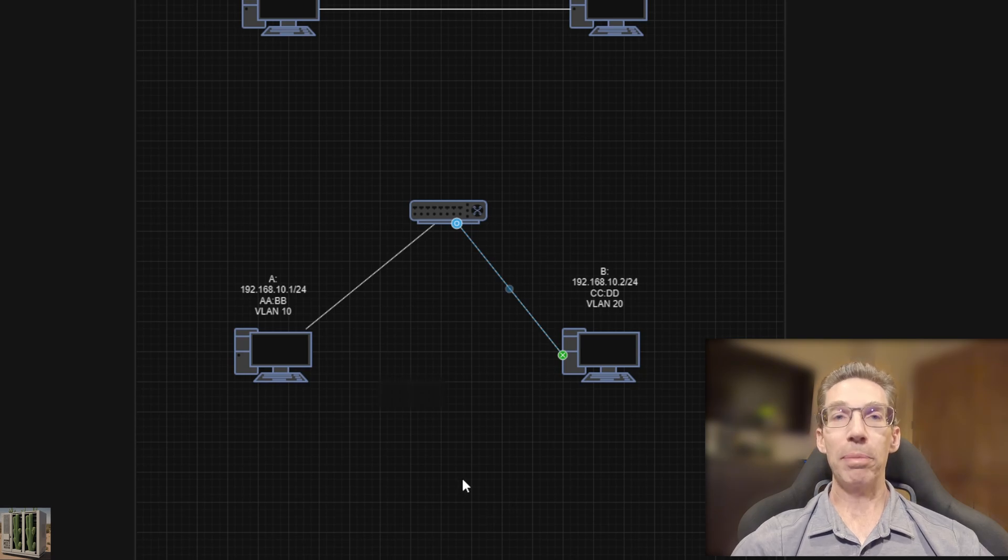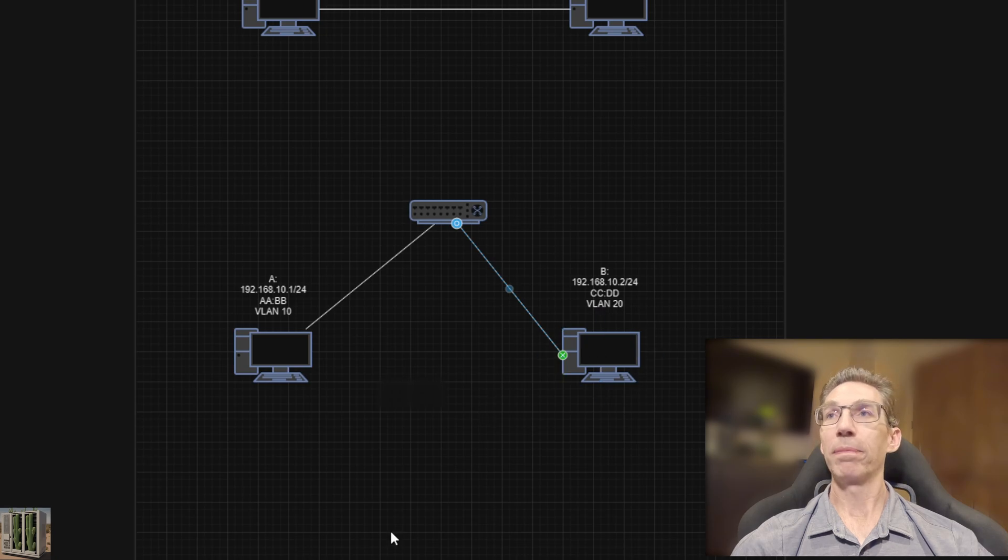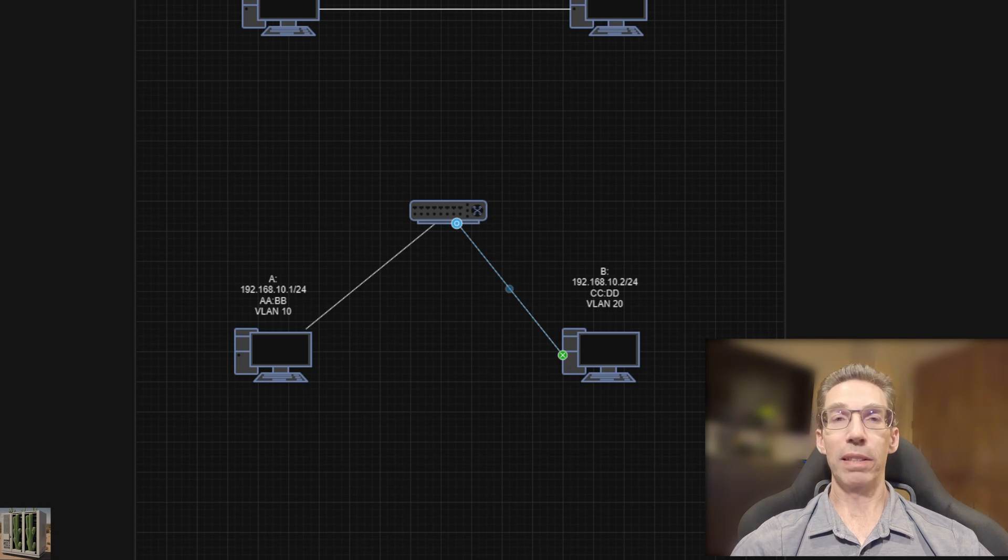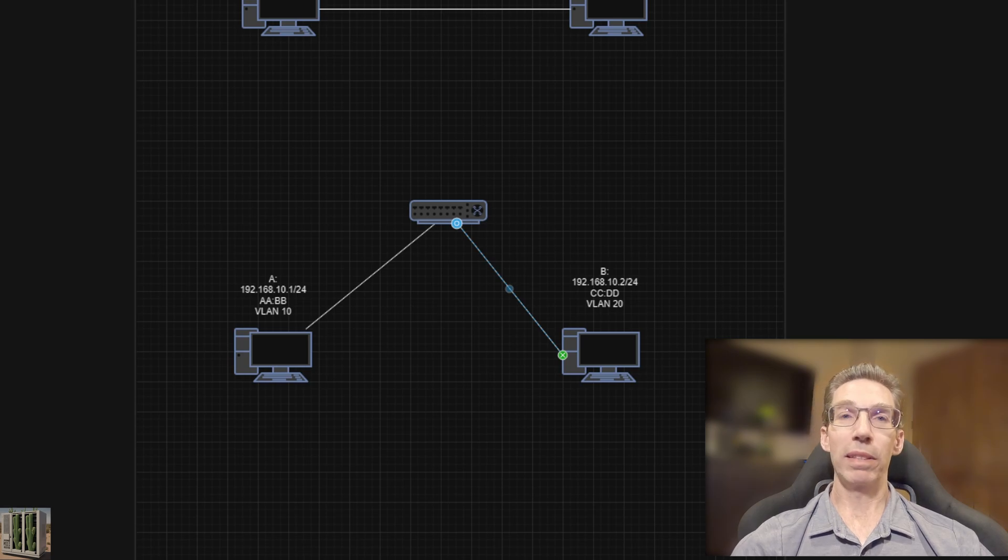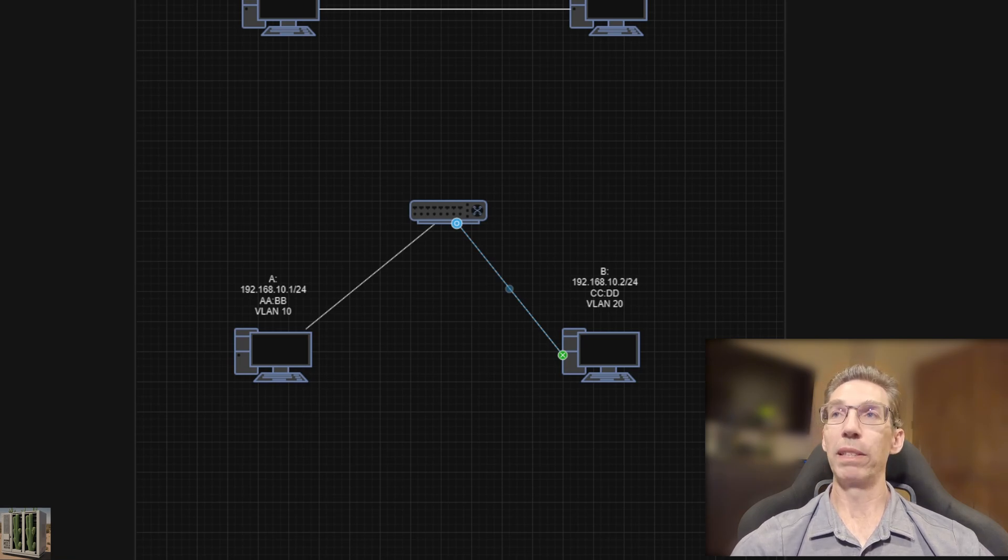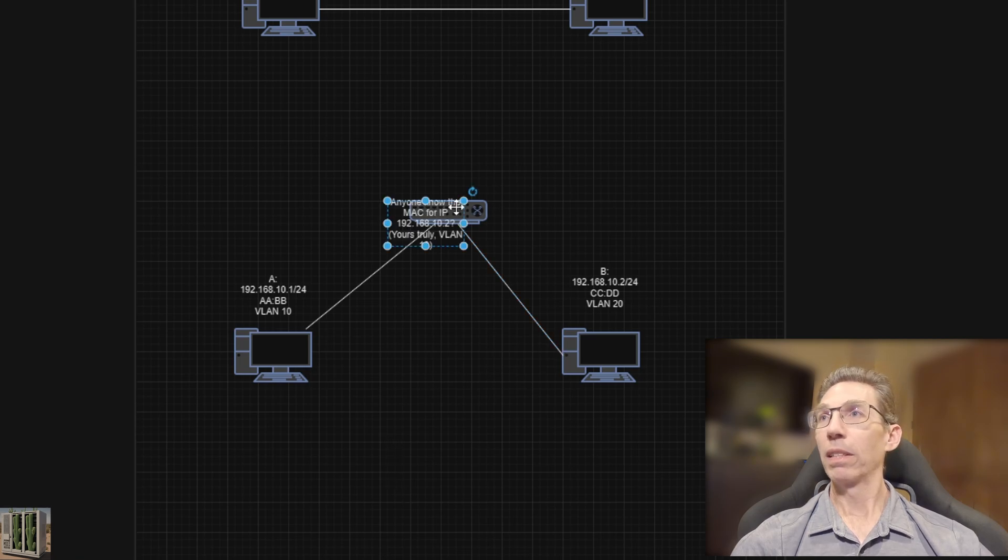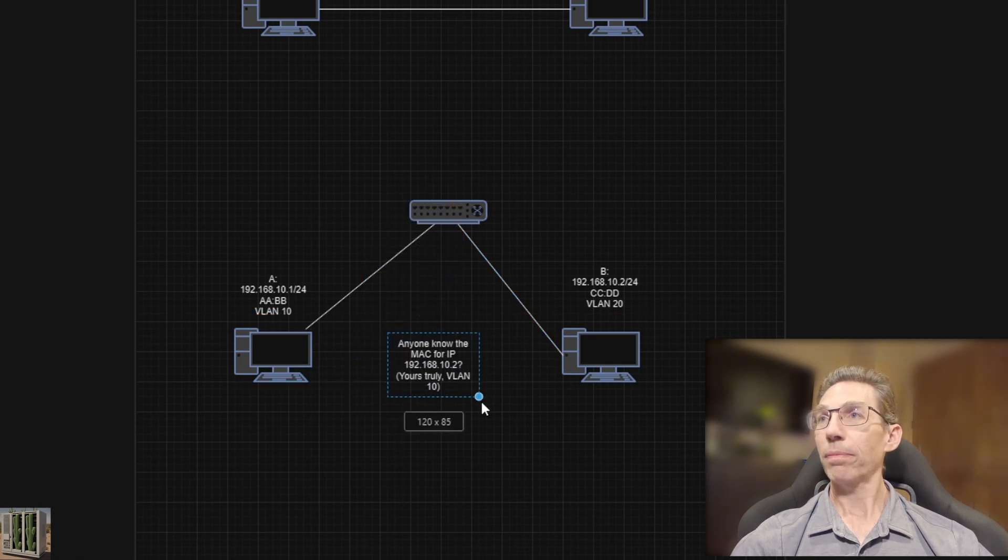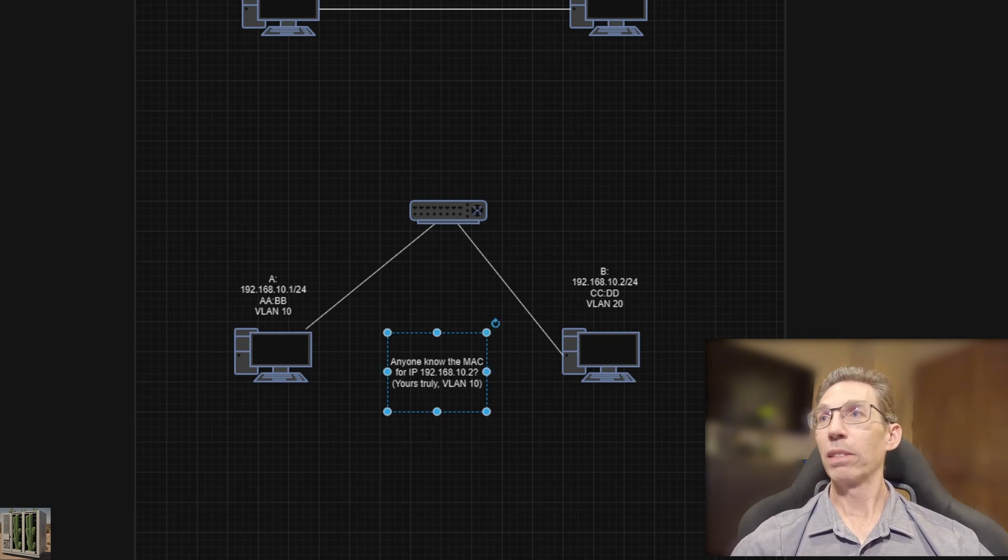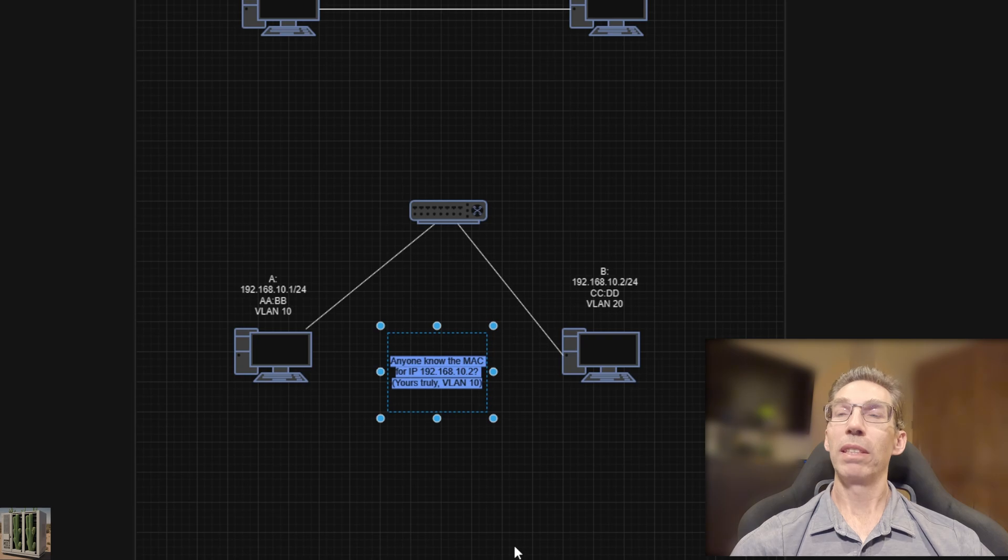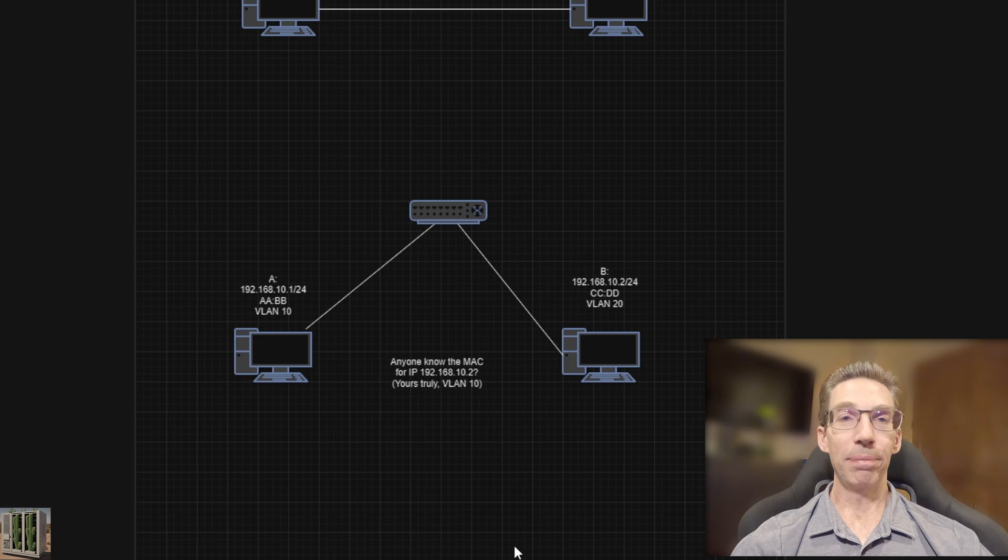Now let's see what happens in this case again. Computer A wants to talk to computer B. It's going to go through the same process. It's going to recognize computer B is on the same network. And it's going to say, perfect, my friend is on the same network. So now I just need to get the MAC address associated with his IP address. I'm assuming no ARP caching at this point. So he's going to send a message out and say, hey, does anyone around here know the MAC address for IP 192.168.10.2? Yours truly. And the Ethernet frame is going to be tagged with VLAN 10.